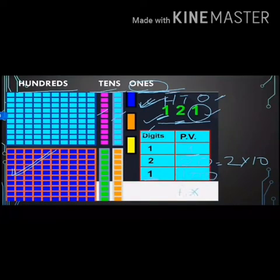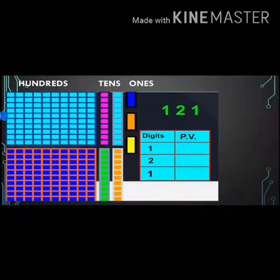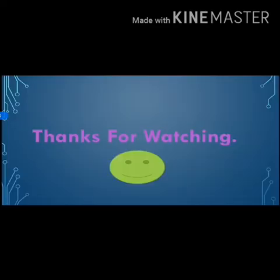Got it? Good. Thanks for watching. Bye bye.